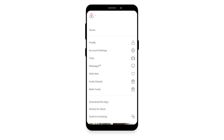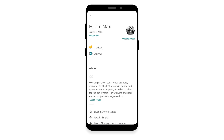To find your Airbnb profile URL using your phone — iOS or Android — you have to follow the same steps as above, but without using the Airbnb app. Thanks for watching.